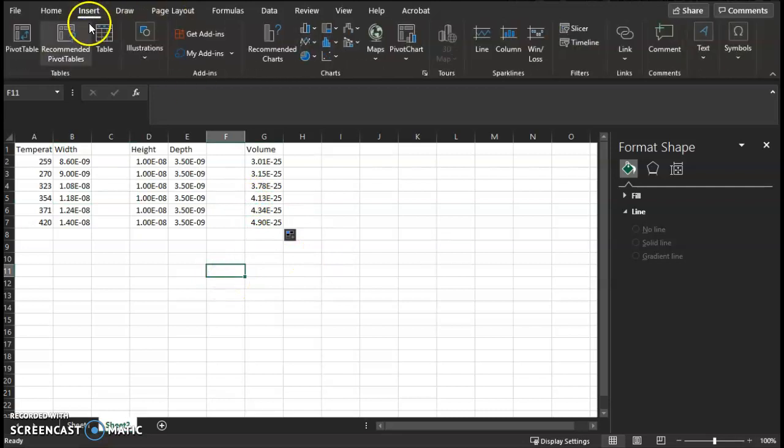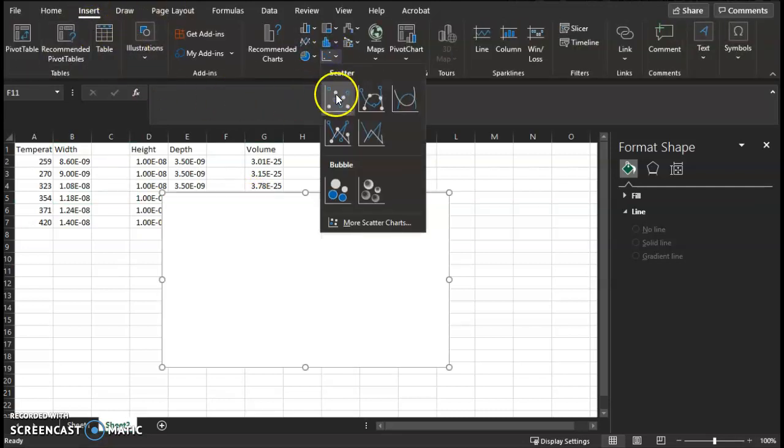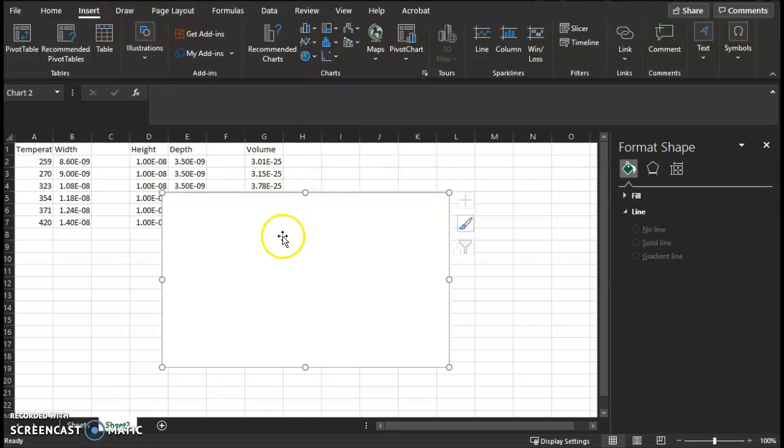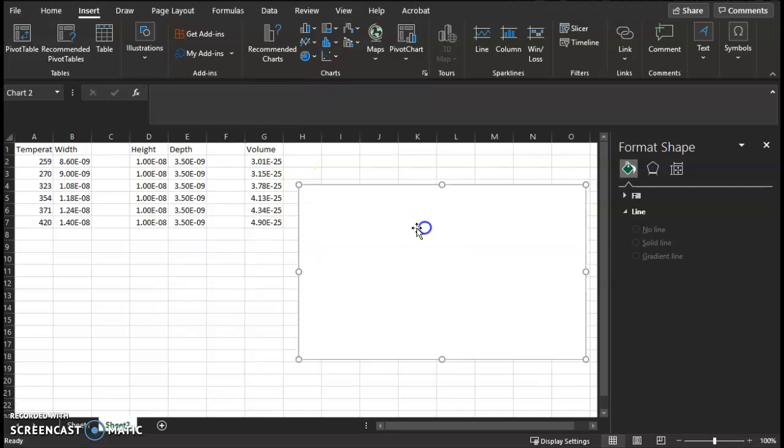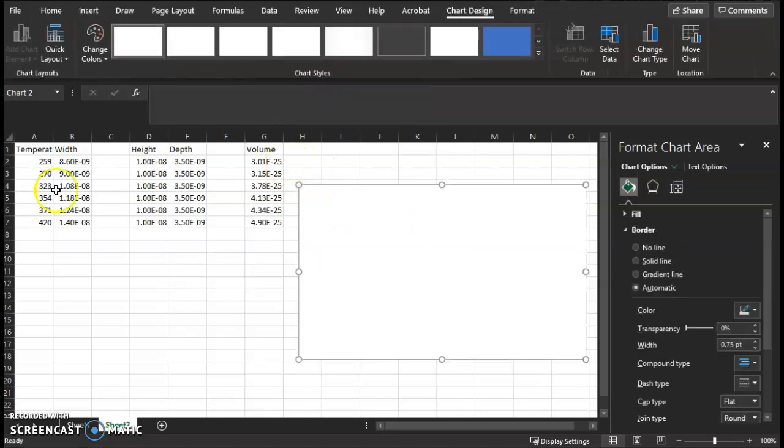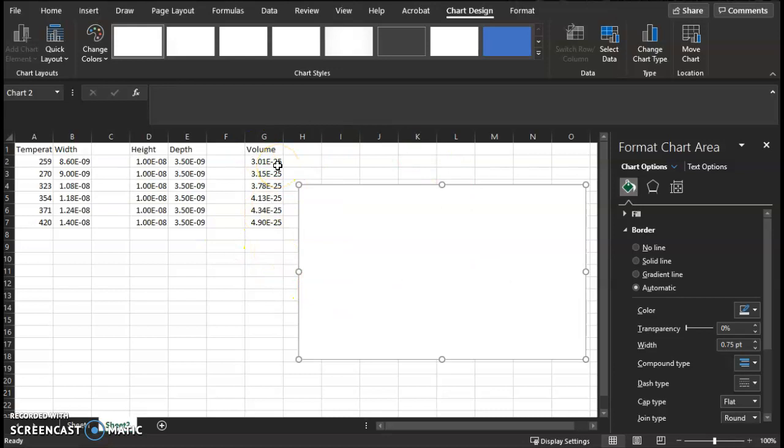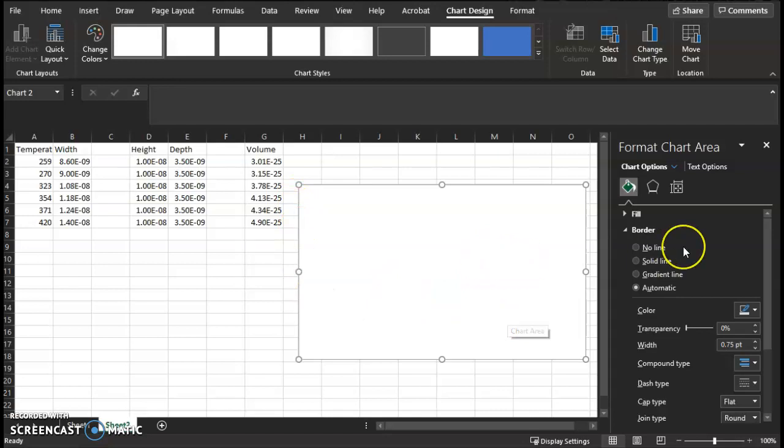Now you'll do the same thing like you did before. Insert charts, scatter charts. You'll make a volume versus temperature graph. Title your axes. Make sure you have the units labeled. Insert your line of best fit. Display the equation on charts. And then paste this into the Word document.